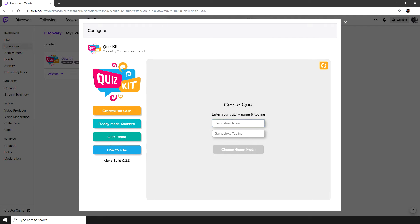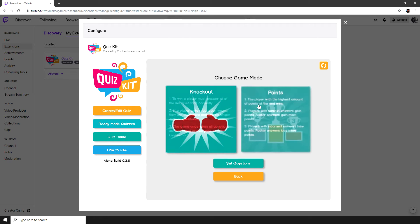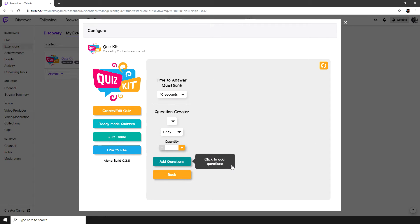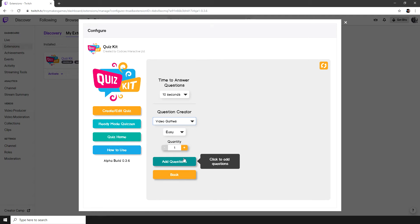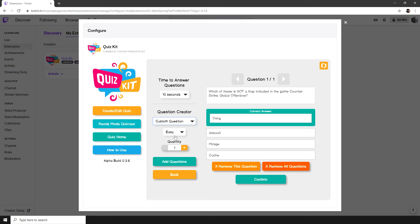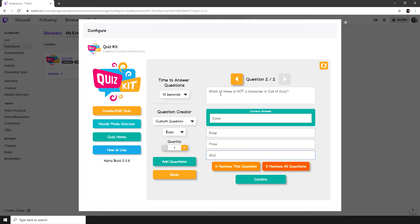I'm going to type in my game show name. Now I'm going to select a game mode, either knockout or points. I'm going to add some questions about video games. And I'm also going to create my own custom question. And then finish my quiz.